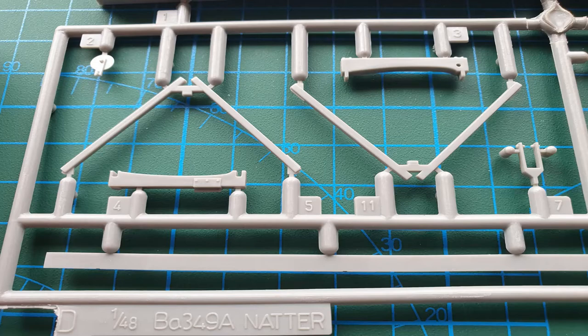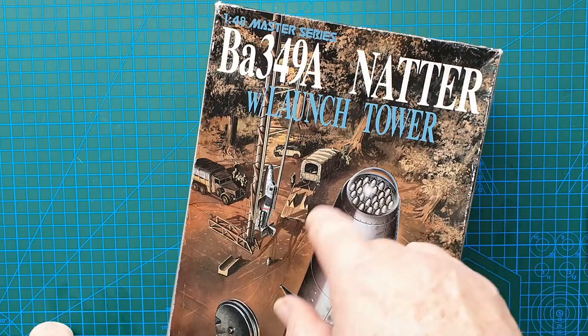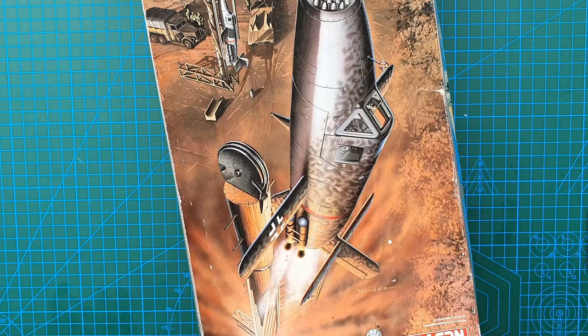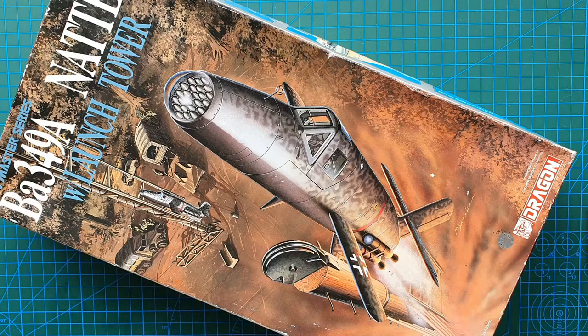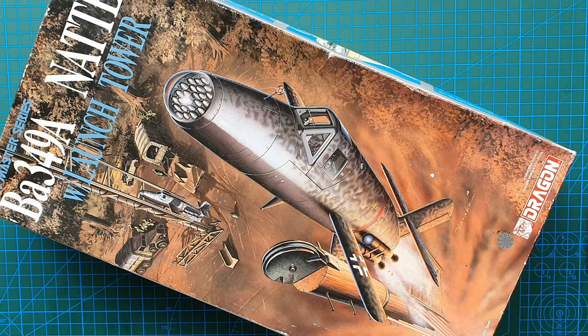That is all there is to it. That is Dragon's 1/40 scale Ba-349A Bachem Natter with launch tower. As I said, very old kit, 1993, but from the detail I've seen and the fact it has photo etch, I'm impressed. I may even make this the next kit I build.